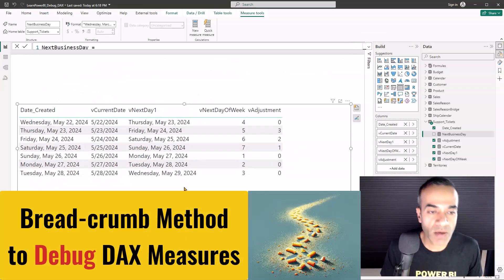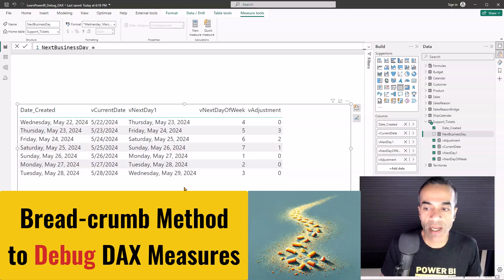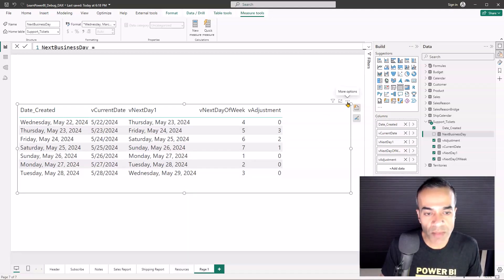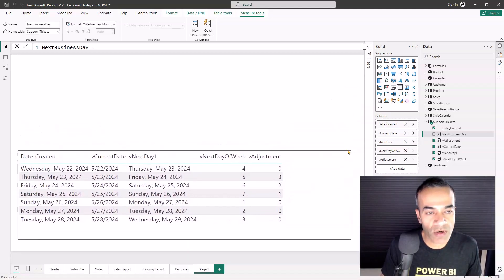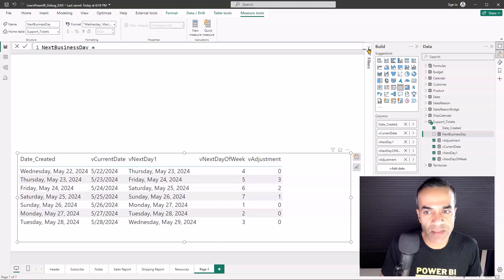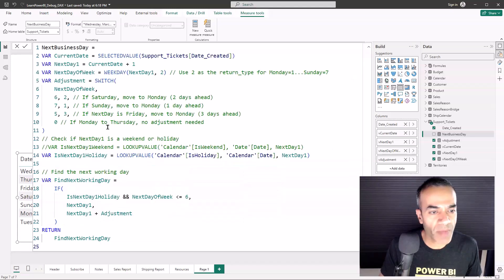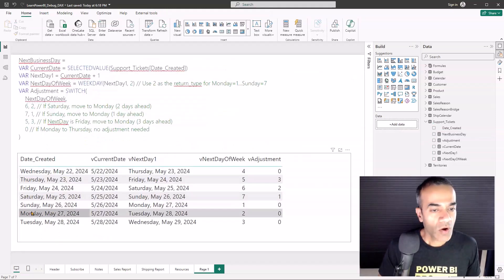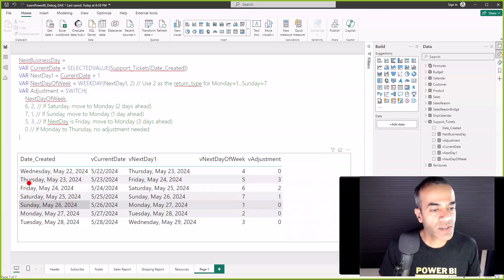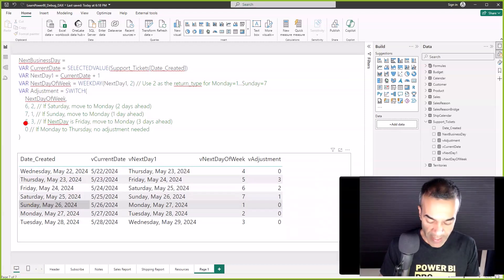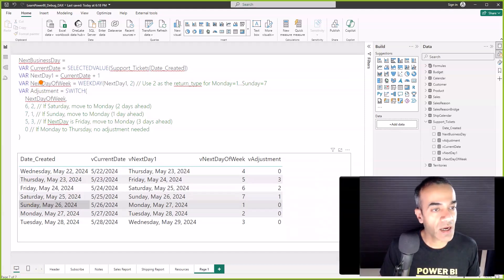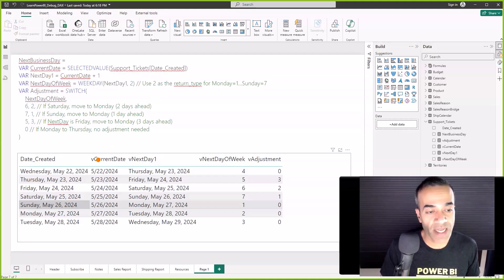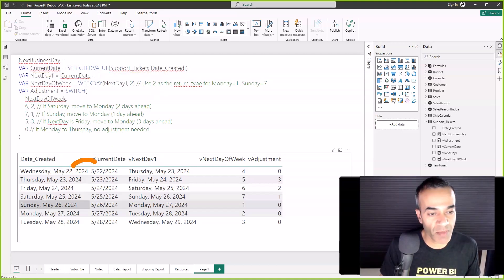All right, I think I'm going to stop here. For one, I'm kind of suspect of the holiday logic over here, plus I did spot the problem. It's actually up here in the adjustment, but you can see how the breadcrumb approach helps us figure that out step by step.